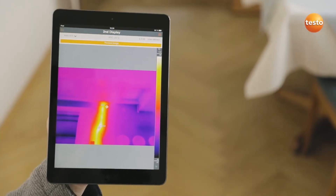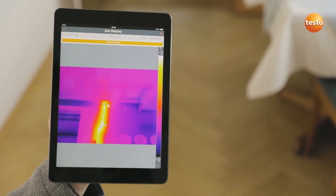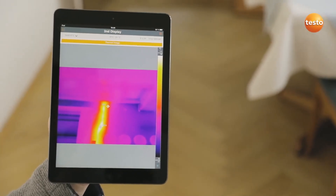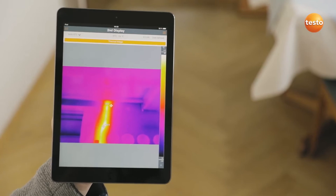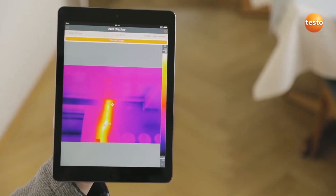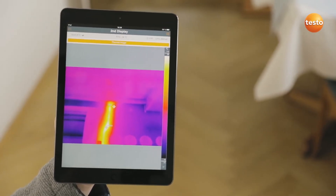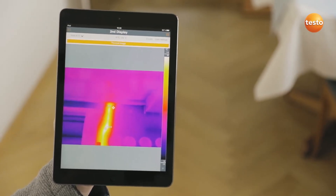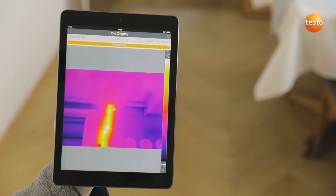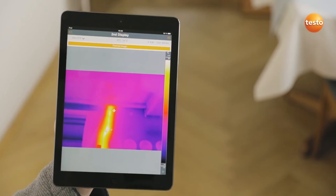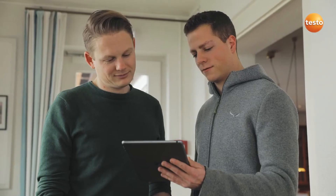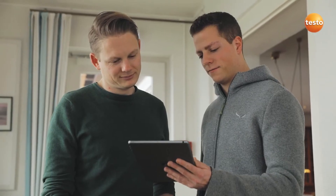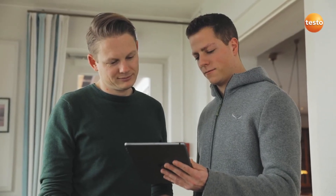Incidentally, the Testo 872 also transmits the measurement values live to the Testo Thermography app on your smartphone or tablet — ideal when you're on-site and need a second display, to demonstrate something to the customer, for example.